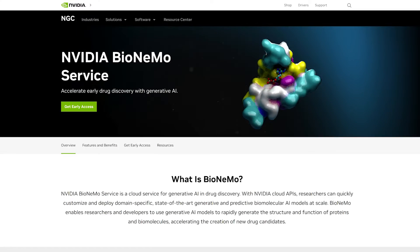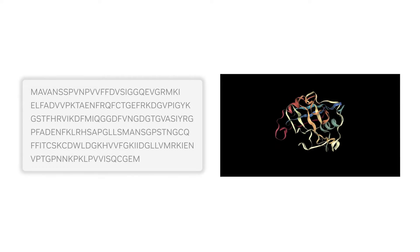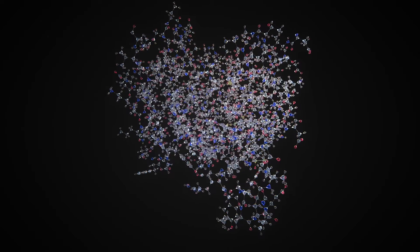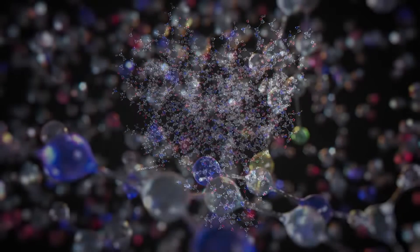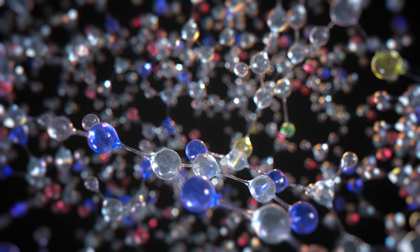NVIDIA Bionemo service accelerates end-to-end AI drug discovery pipelines with instant, seamless access to generative AI and large language models. An AI-powered, cloud-based service, it provides pre-trained models with billions of parameters at supercomputing scale.